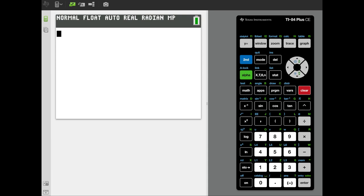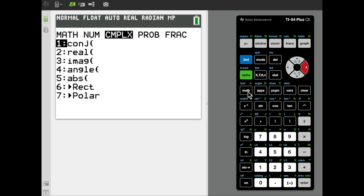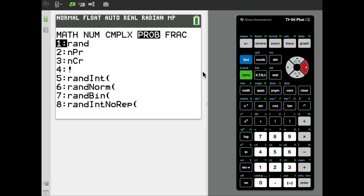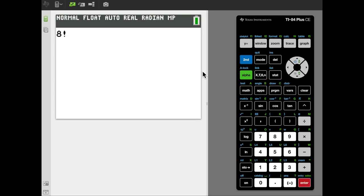If we wanted to compute eight factorial on our calculator, we would simply type eight, go to the math menu, select the probability submenu, and then scroll down to the factorial symbol and press enter. That leaves eight factorial on our input screen. Selecting enter once more computes the 40,320 ways that this selection and arrangement of eight cards into eight positions could be performed.